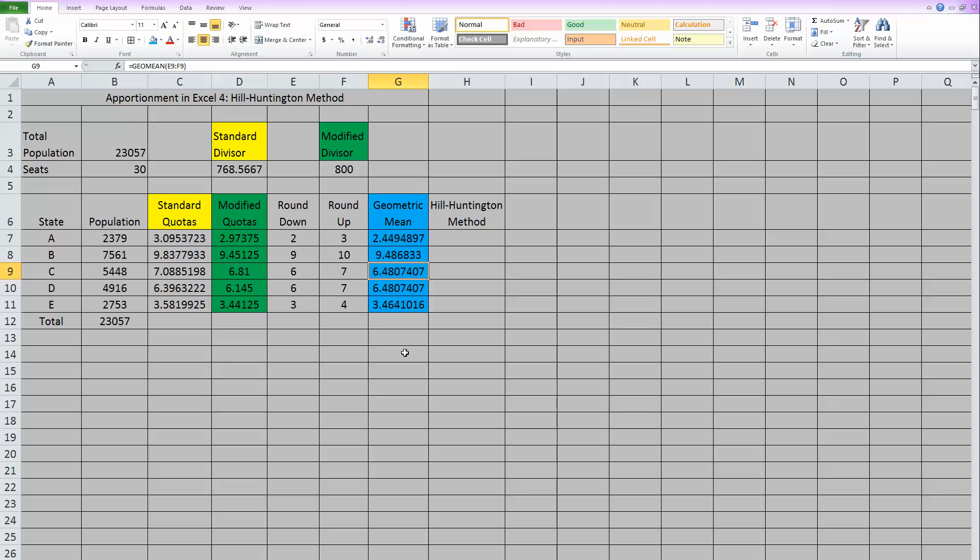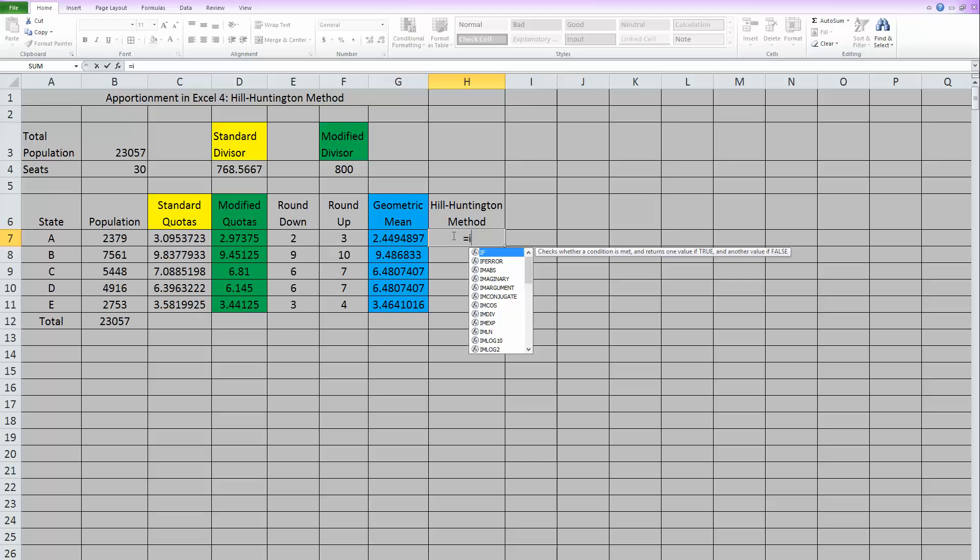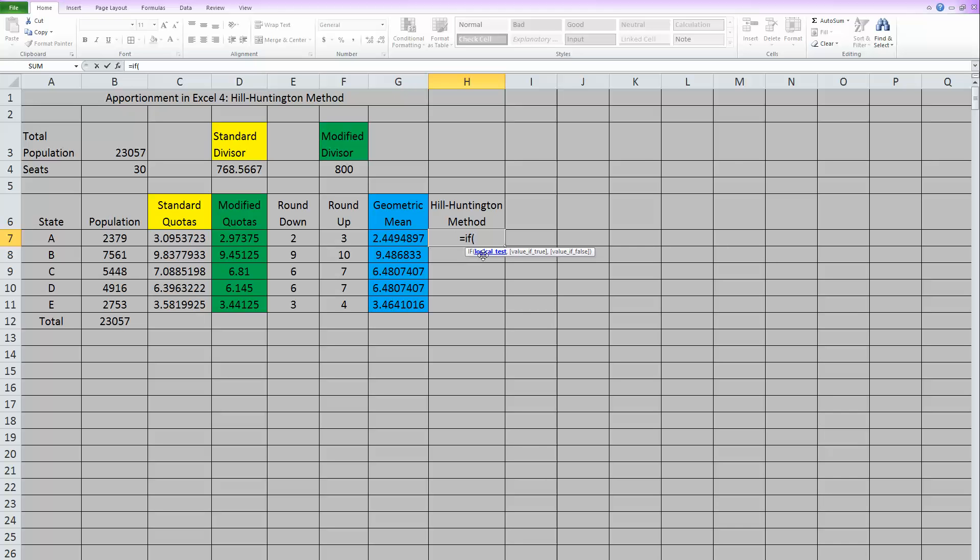So the best way to do that with Excel is to use another function. And it is just the IF function. So Excel can compare the two for us. And if one of them is smaller than the other, it can give us one answer. And if it happens to be larger, it can give us the other answer. So the way the IF function works, type equals and then if, that's just the name of the function. Now when you open the parentheses, it wants three different things.